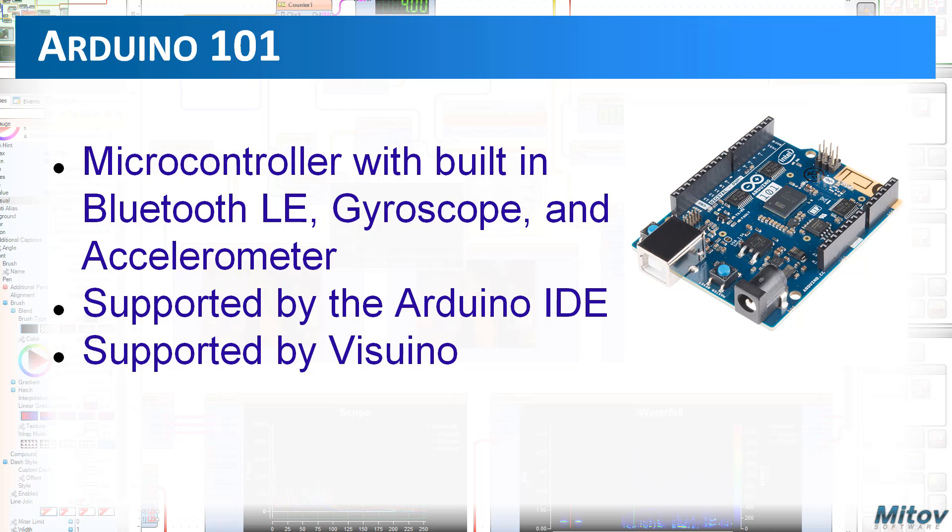A relatively new member to the Arduino family is the Arduino 101. It is an Intel Curie based microcontroller with built-in Bluetooth LE, gyroscope, and accelerometer. It is supported both by the Arduino IDE and Visuino.